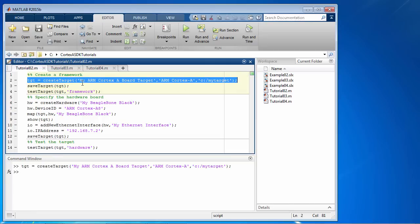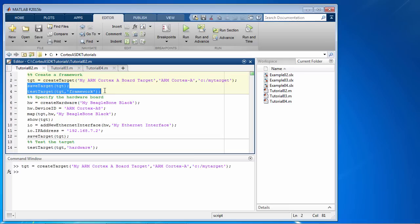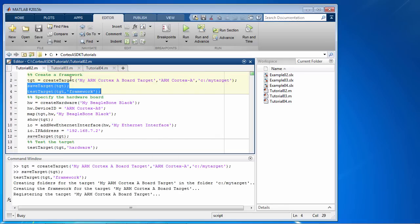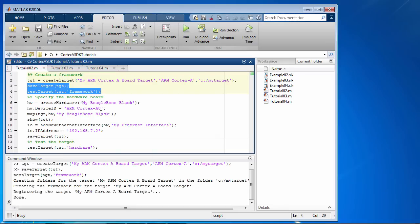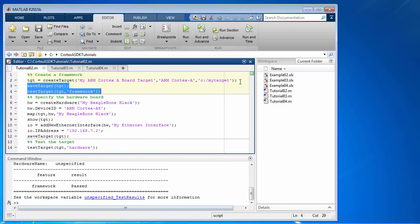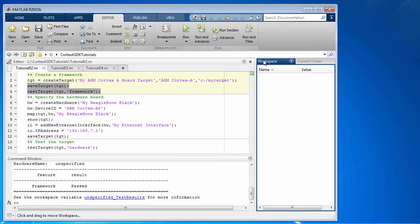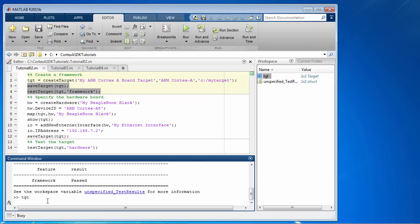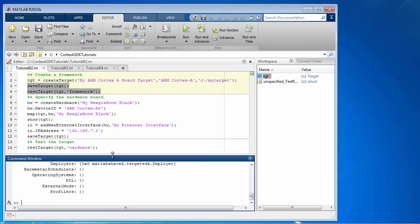Now that the framework is created, let's save it and test the framework part. Just for fun, if we look at the workspace, you can see that the TGT or target object has been created in the workspace. Let's take a quick look at the object itself.